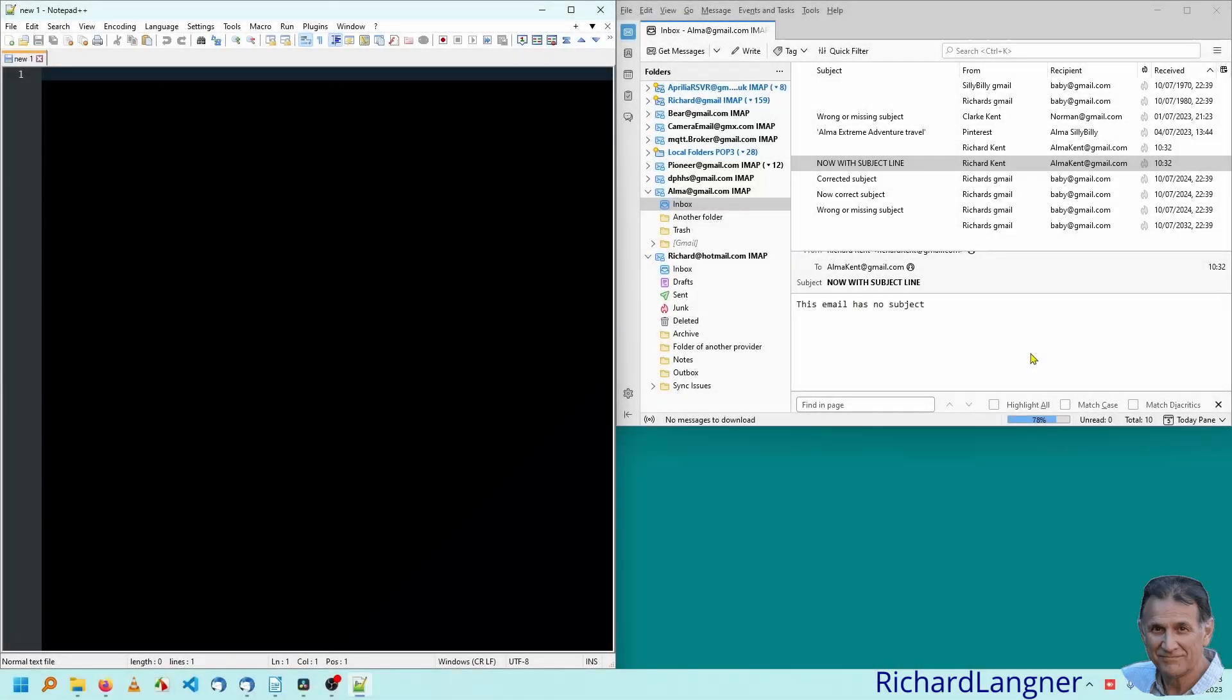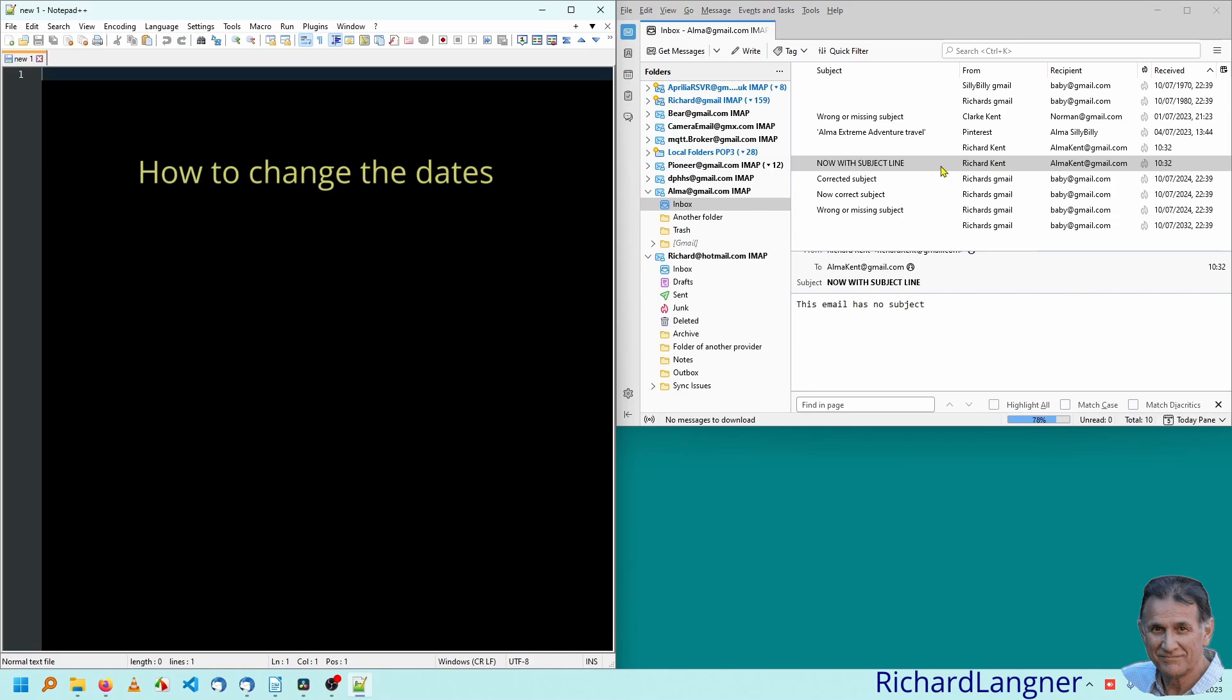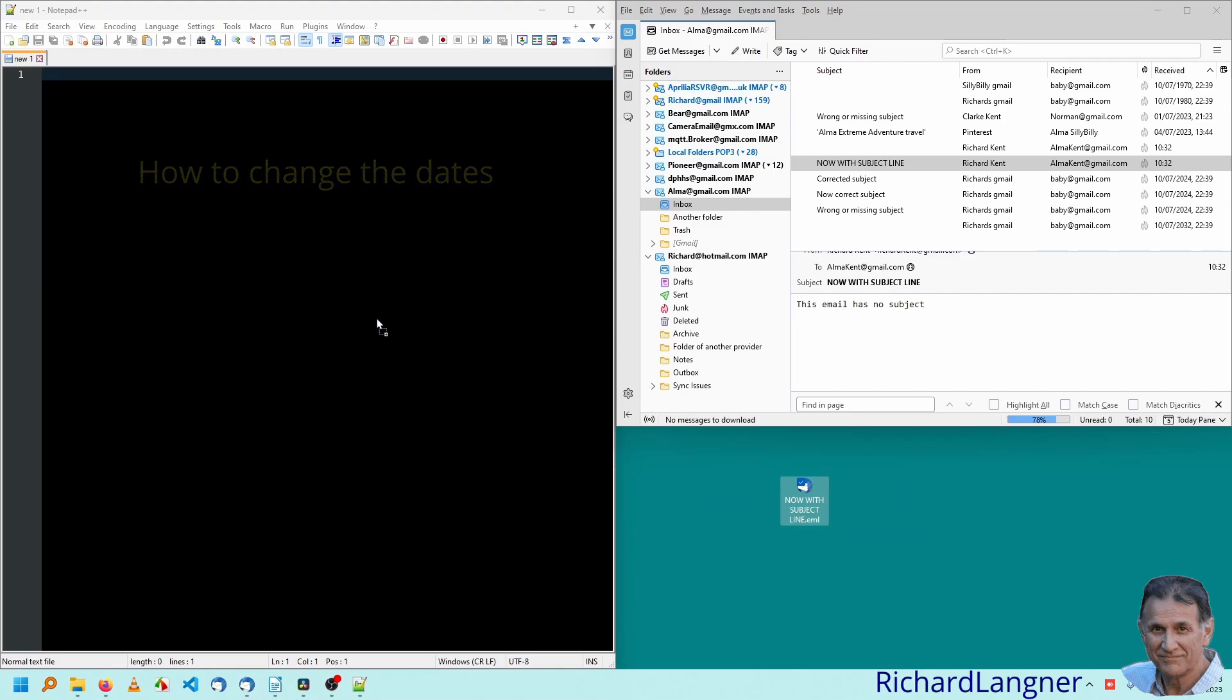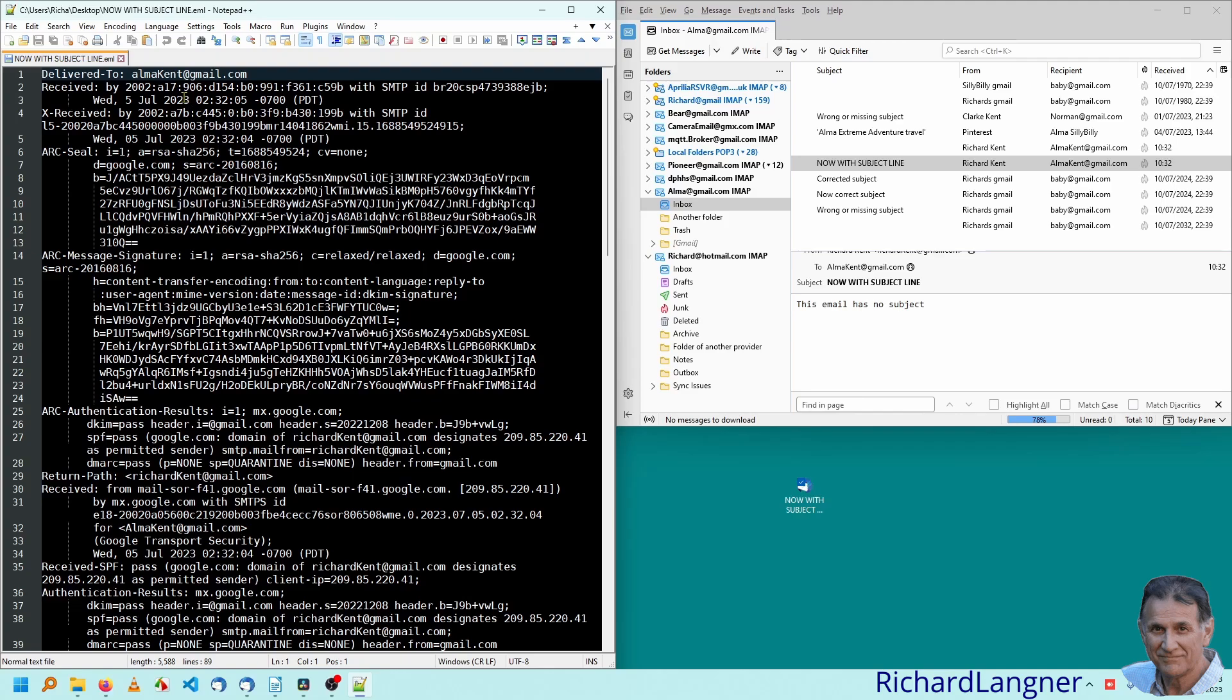We can do more than just change the subject. We can actually alter the dates. So let's have a look at this one we've just introduced. Pull that down. Get into the editor. And if you look at the date, it's 5th of July, 23. If we want to change the year for that,